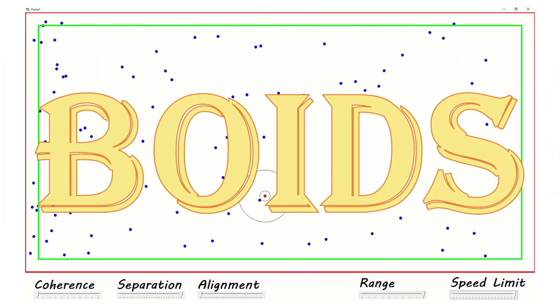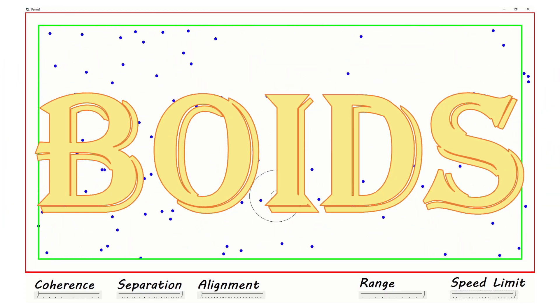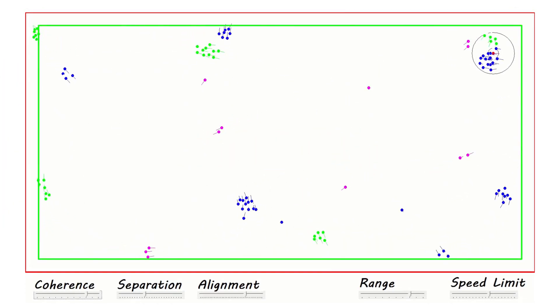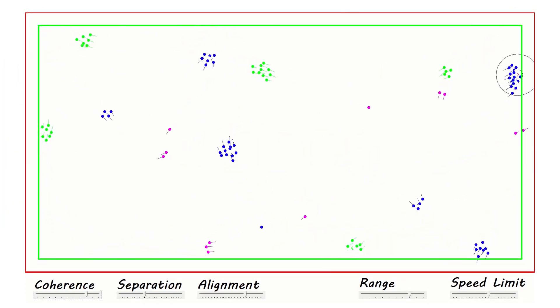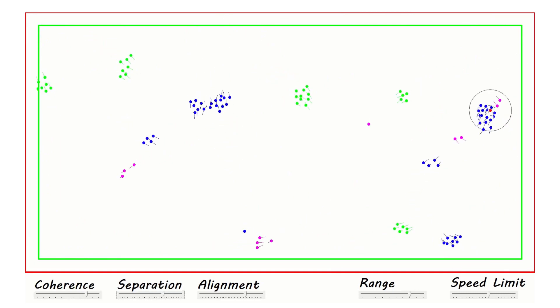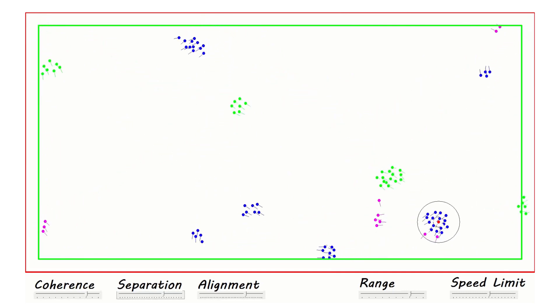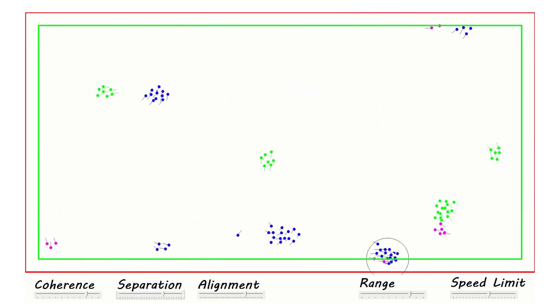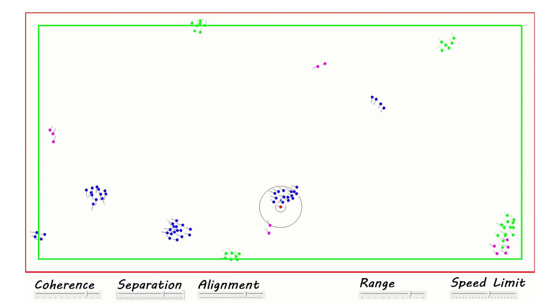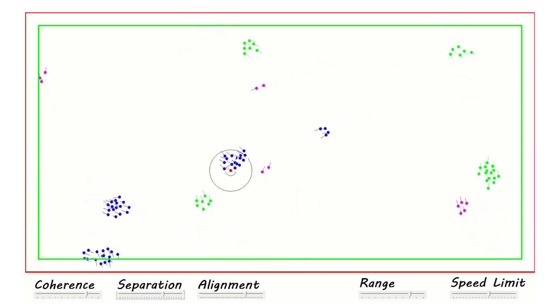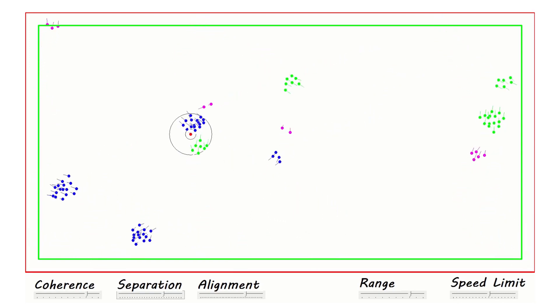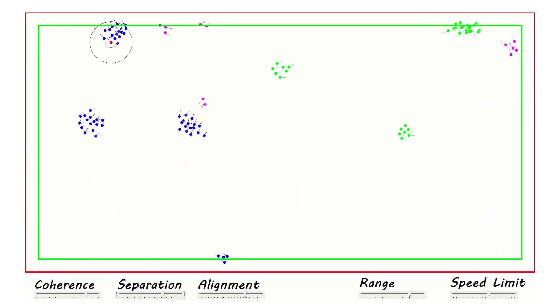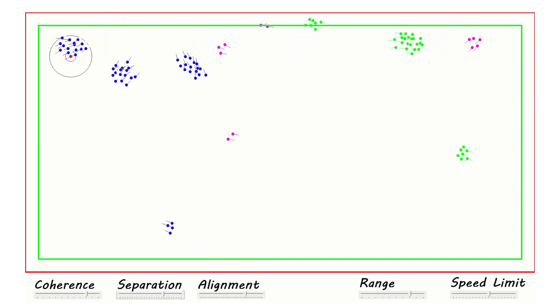This one is all about boids, and every coder at some stage is going to code this up. What I've ended up with is an implementation which allows me to scale the components that lead to boid behavior, and I've got multiple flocks or swarms of them in the same space, mostly ignoring each other and going about doing their own thing.